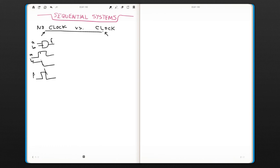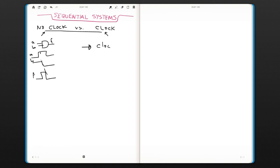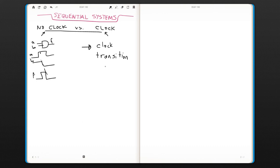But with clock systems, the changing happens only when a clock transition happens. So we're going to talk about this clock transition a little bit more. But first, let's talk about what the clock is.